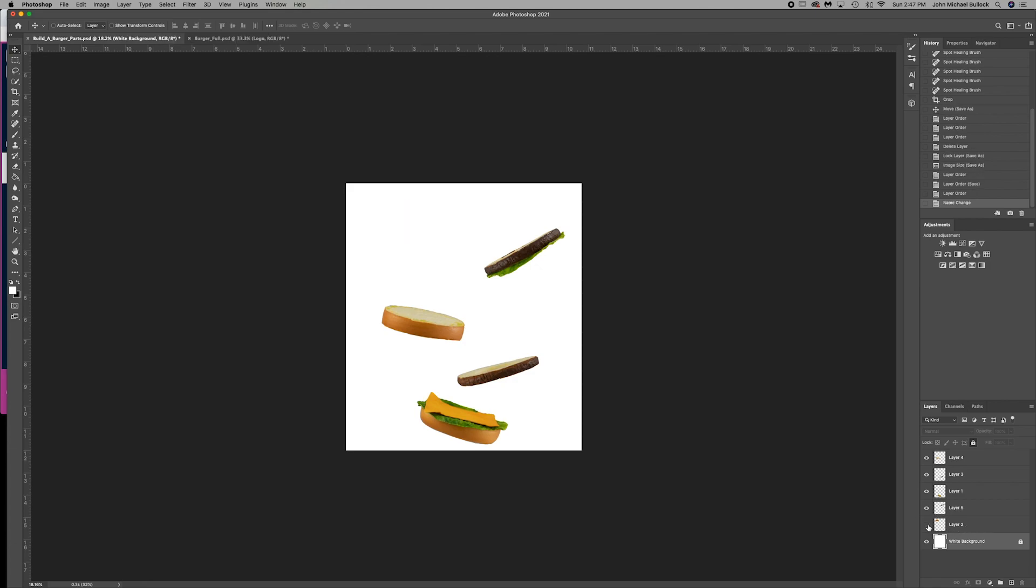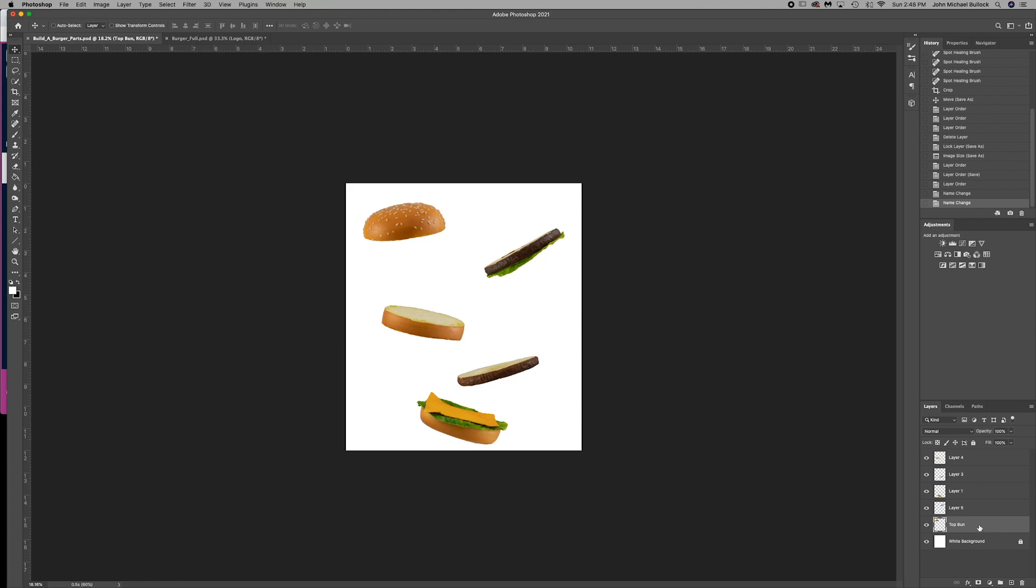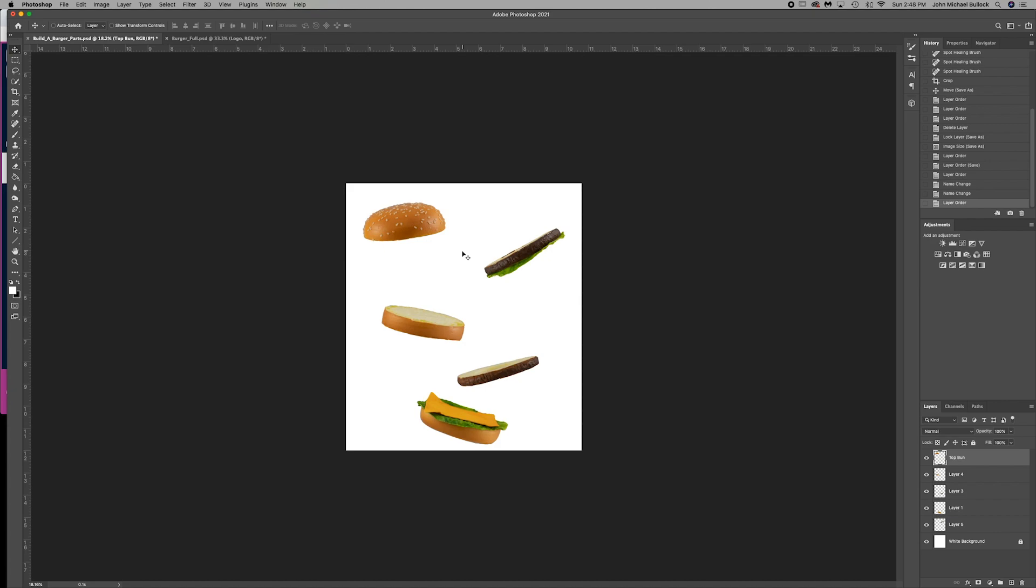We're going to name that white background. Now this layer 2, that's our top bun. So let's rename that top bun. Now where does this top bun need to be? It should be above everything, so in front. So remember, that means that this layer needs to be where? That's right, at the very top. Whatever is above over here will be in front of over here.